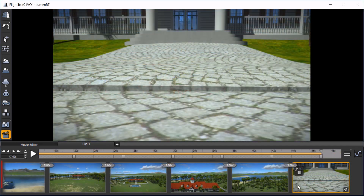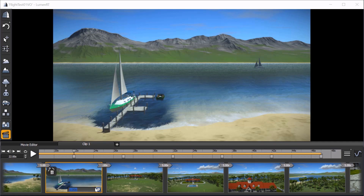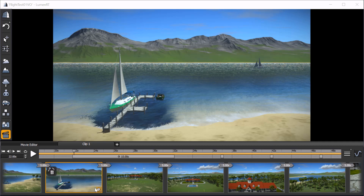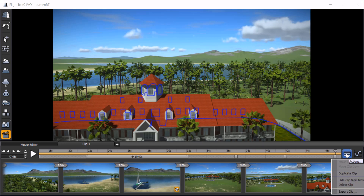For the sailboat shot, we locate the keyframe with the sailboat in its view. In the lower right corner of the keyframe, we click on the clock icon and set it to 10 seconds — more than enough time to watch the boat as it cruises by. Let's complete this movie. We click the Actions icon to the right of the timeline, then select Export Clip.